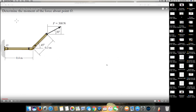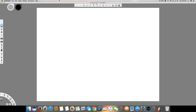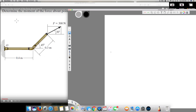I have a question about moments to solve. The question asks to determine the moment of the force about point O. Here is the diagram — I'm going to draw the free body diagram right here. It's going to be a straight line at a 45 degree angle, and then we have the force acting at 300 Newtons.